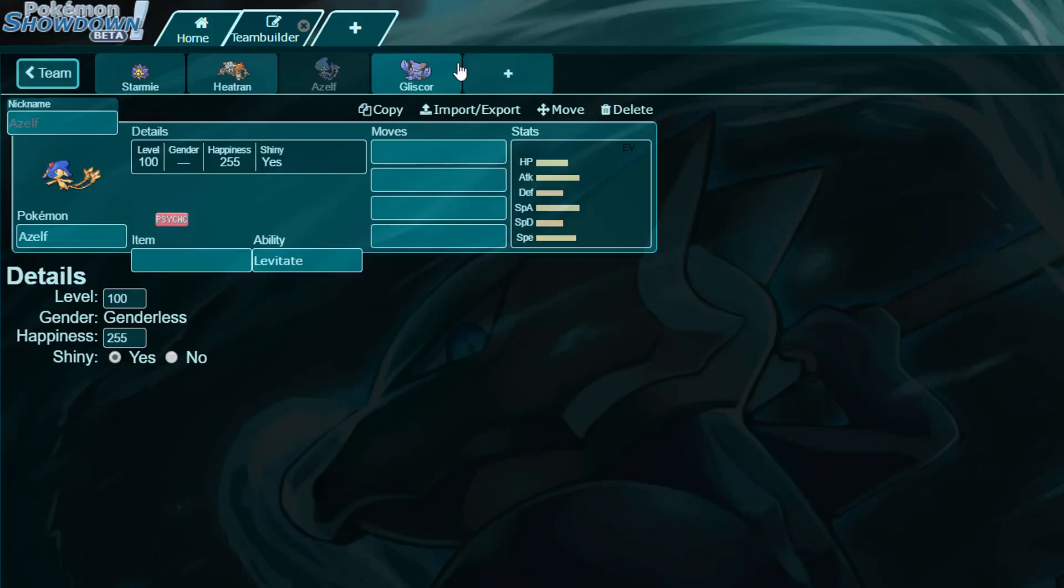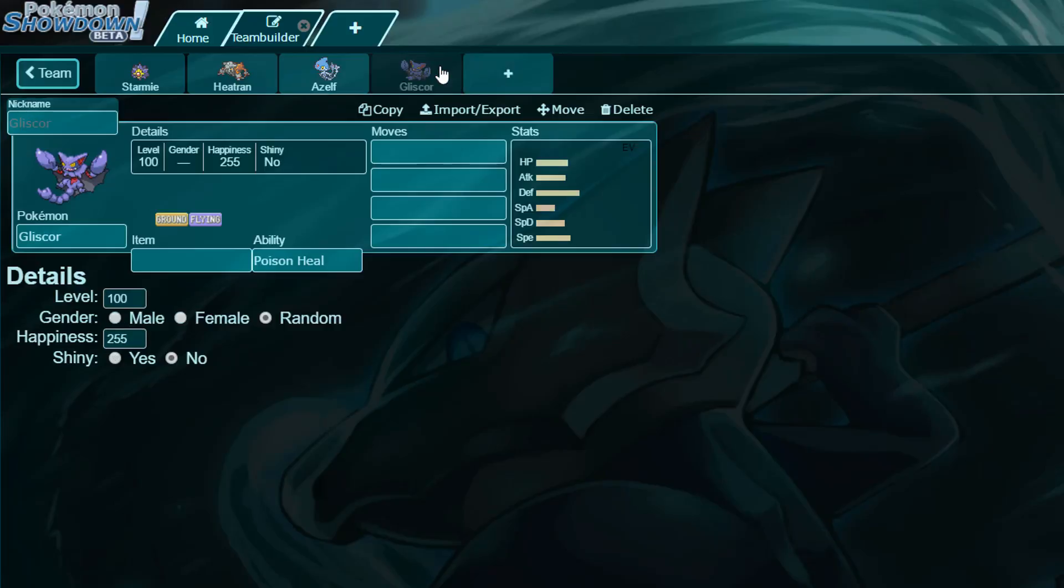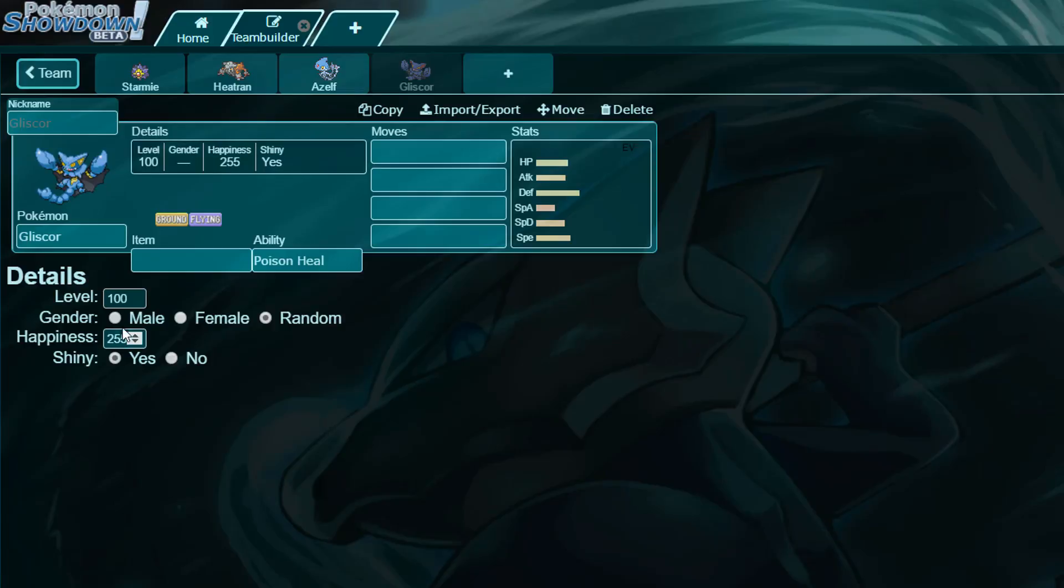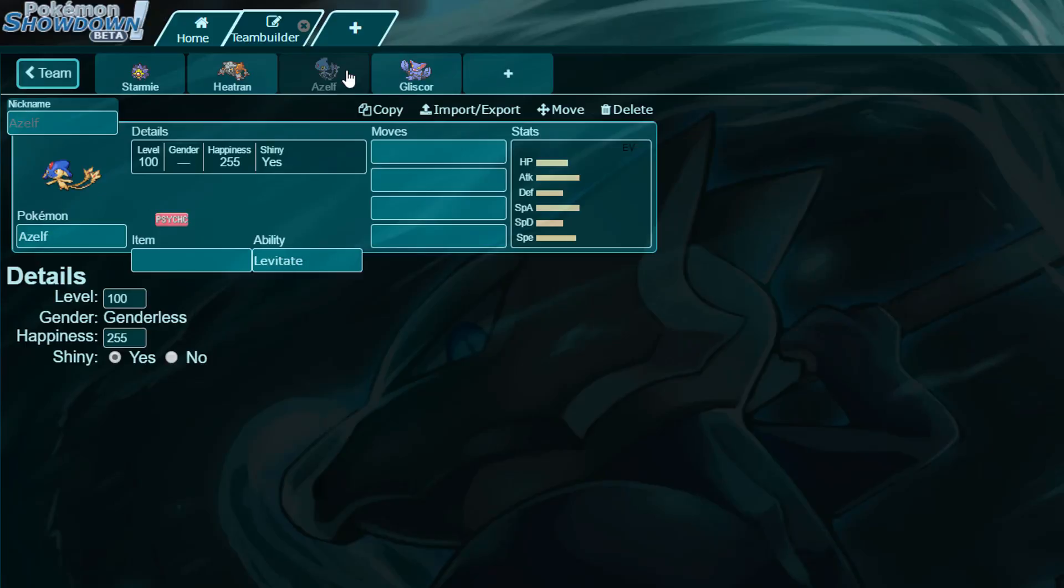And finally, Gliscor. Gliscor will also be run shiny, and I'm going to run it male. Please give me a male nickname for Gliscor, as that would be greatly appreciated. And a nickname for Azelf would also be greatly appreciated.